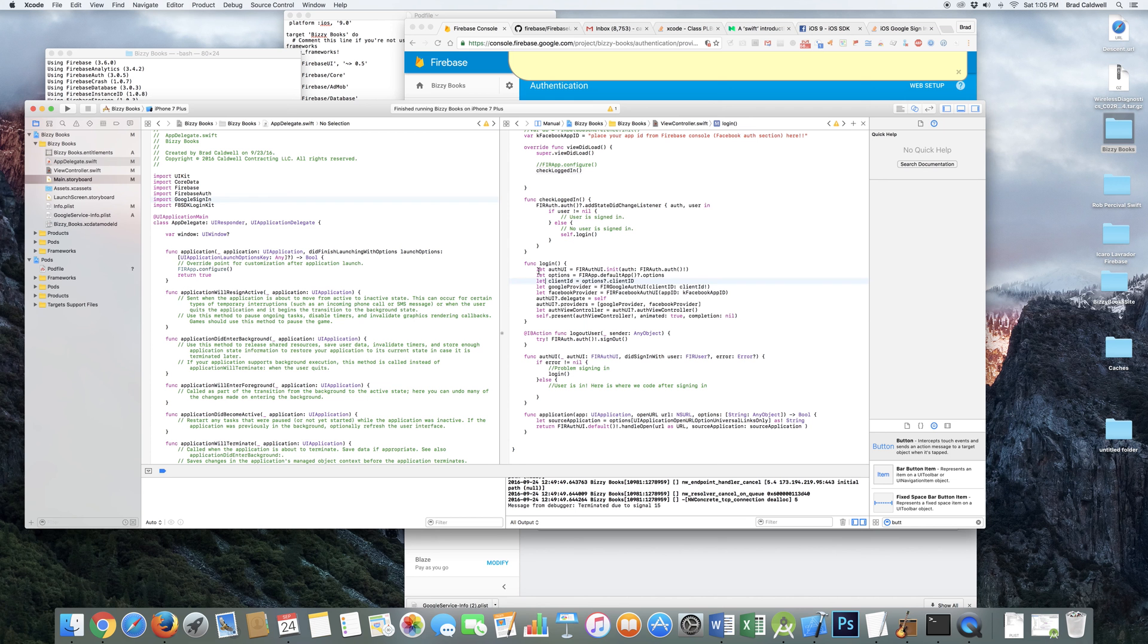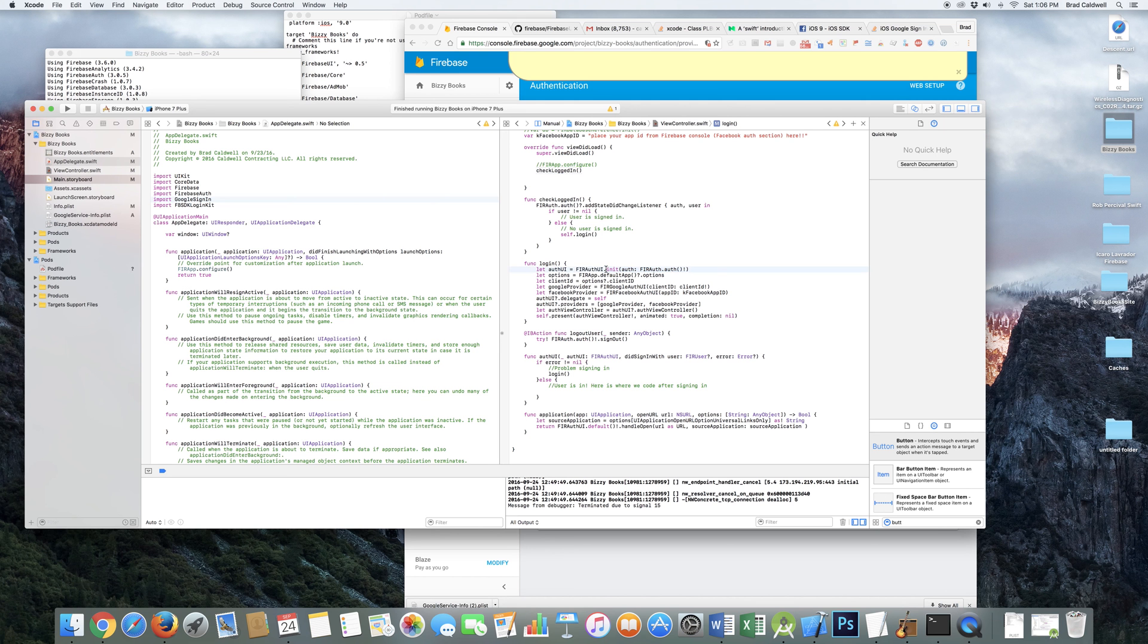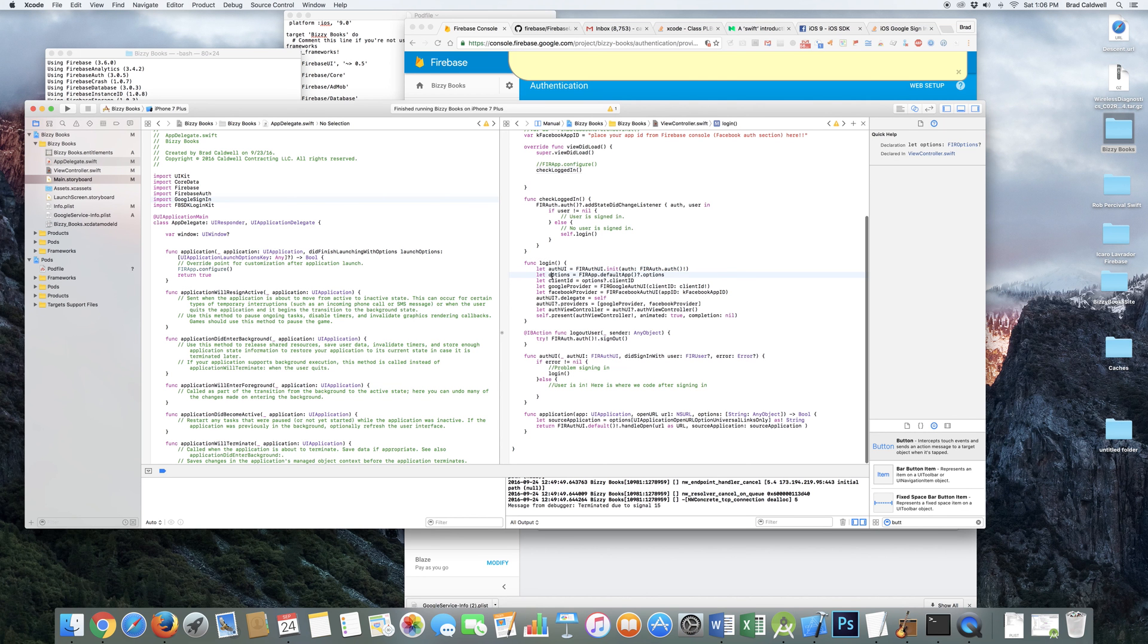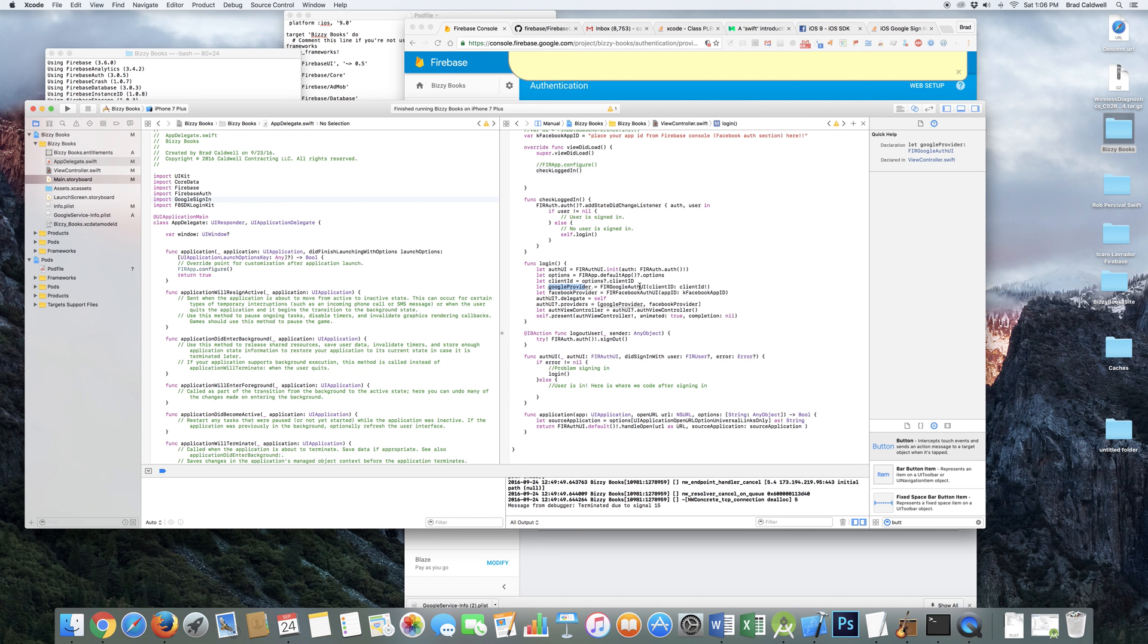So here's where the magic happens. Basically, you just do this stuff here. You want to do the FIRAuthUI dot init. And so most of the code isn't updated to say this, but this is the line that you want, at least as of like September 24th, 2016. It might change in the future again. Options equals FIRApp dot default app question mark dot options. Client ID equals options question dot client ID. And then your Google provider, you can actually do it this handy way. Client ID, client ID. Oh, it's because it's defined here. Options dot client ID.